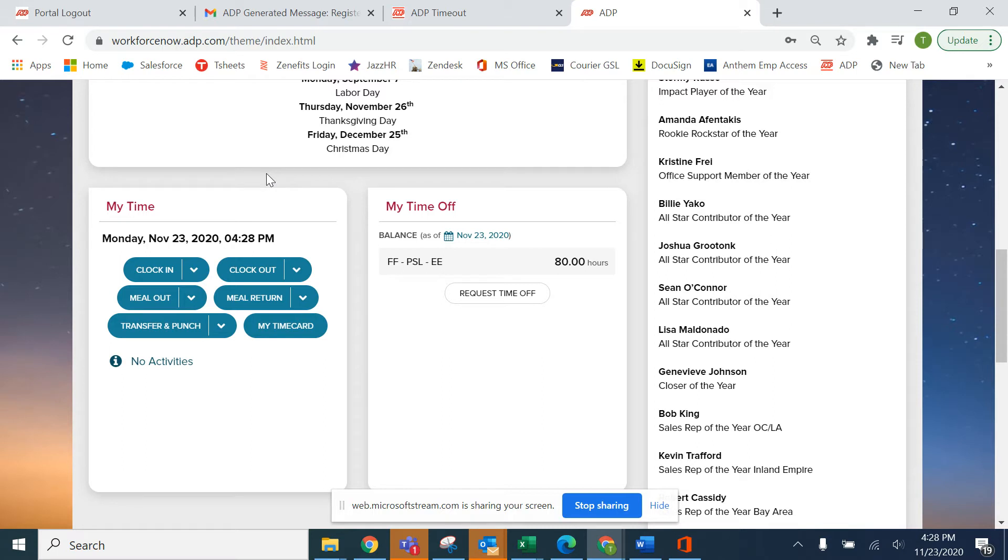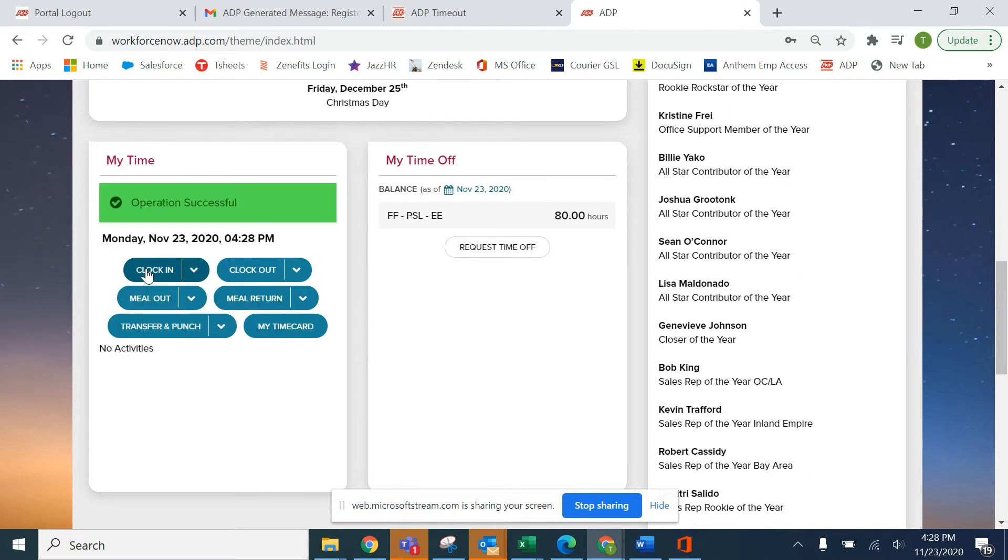It's 8 o'clock in the morning and you just got to work. You want to go ahead, log in, and clock in, and the operation is successful.